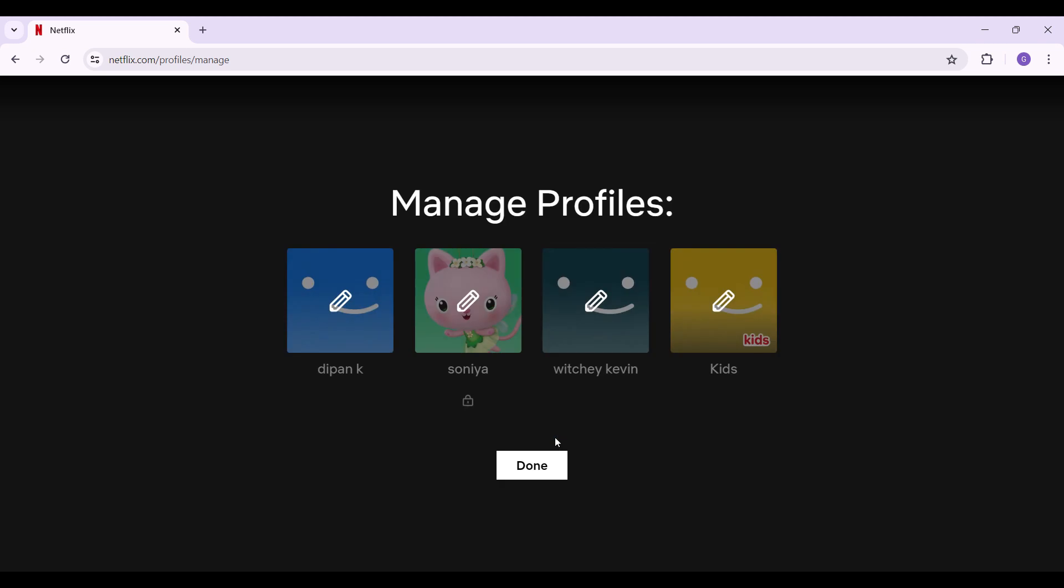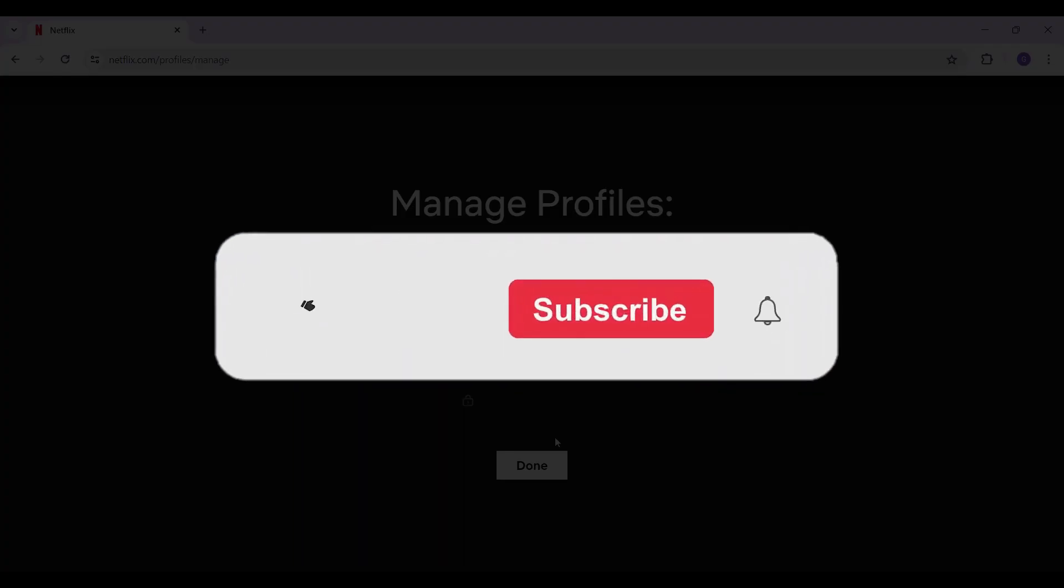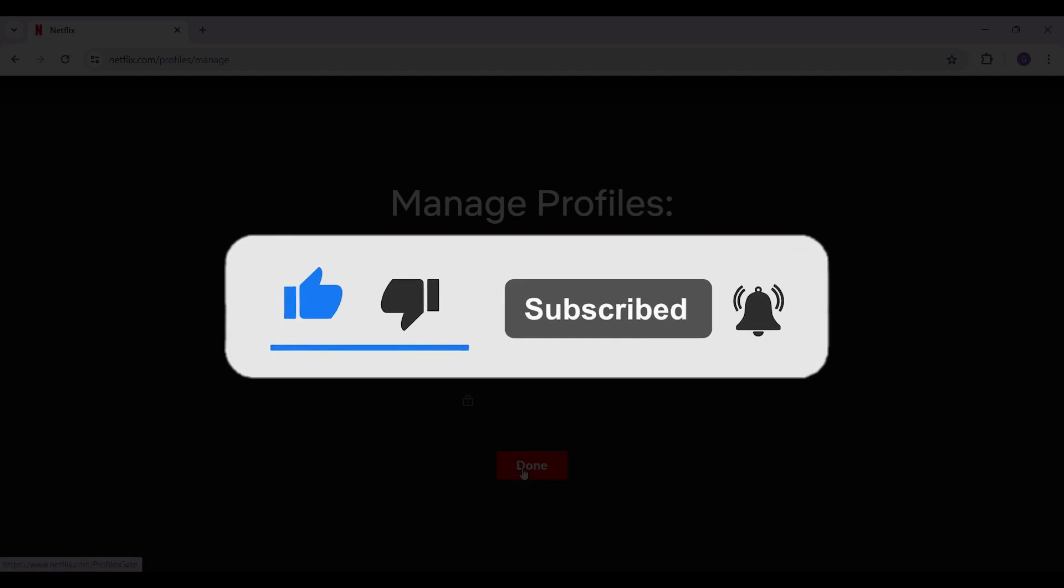And as you guys can see, the profile has been successfully deleted. Well guys, that's it for the video. That's how you delete your profile on your Netflix account. Hope you guys found this video informative and for more content like this, do remember to hit like, share and subscribe. Thank you.